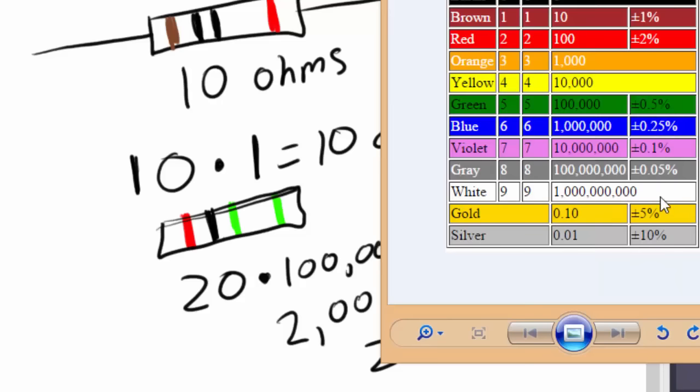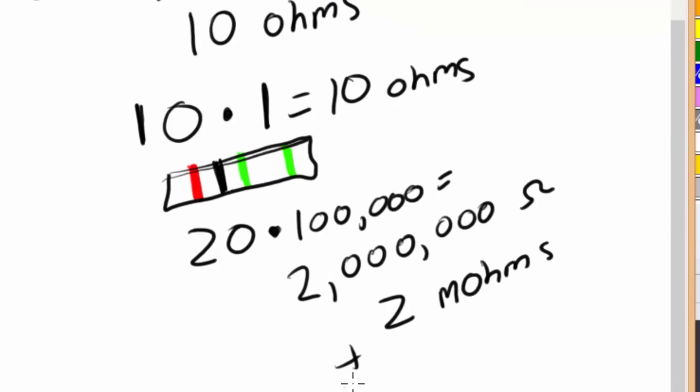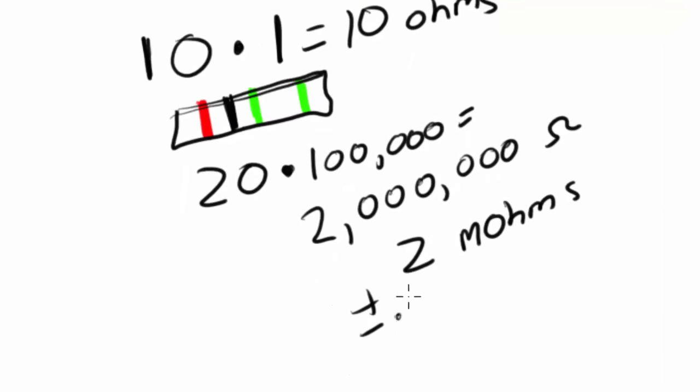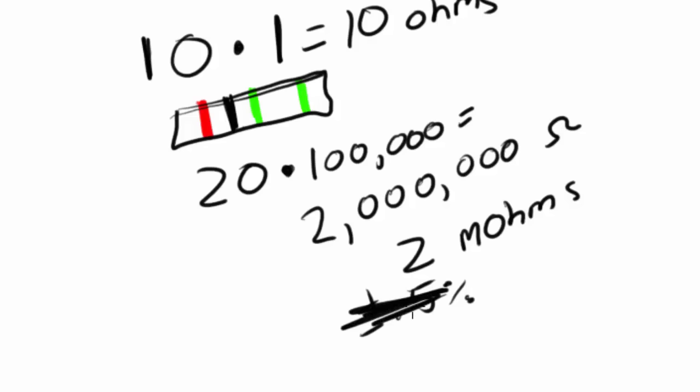And, of course, this resistor has a tolerance because we have another green band of plus or minus 0.5%. So, it's a fairly accurate resistor. That's pretty good, but we don't really care about the tolerance. Who cares about that? So, hopefully, you know how to find the value or the resistance value, the ohm value of a resistor.